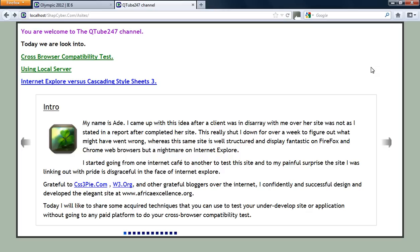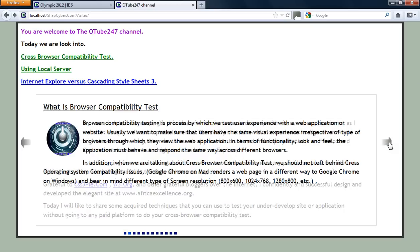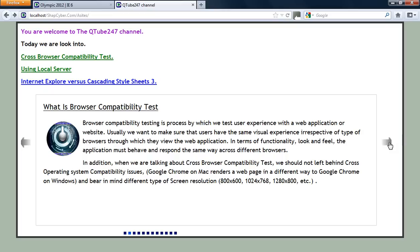I would advise that you follow this video tutorial from series one up to the end of the series because there's a lot of things that I will be showing you that is very useful. To start with, I'm just going to give you a quick definition of browser compatibility test. Browser compatibility test is all about trying to make sure that the users, the end users, have the same virtual experience across the web.